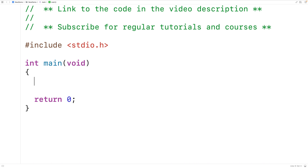In this video, we're going to learn how to count the even numbers in an array using C.